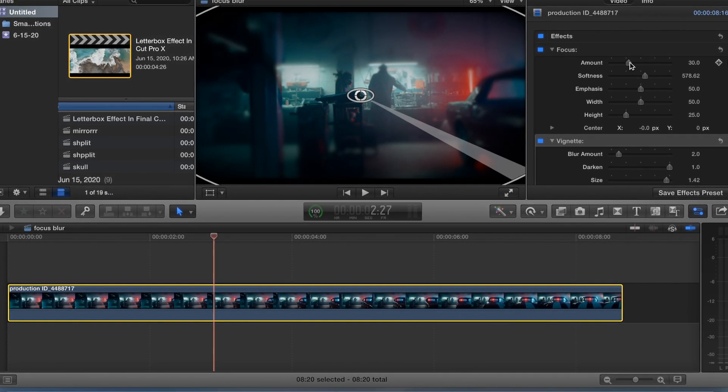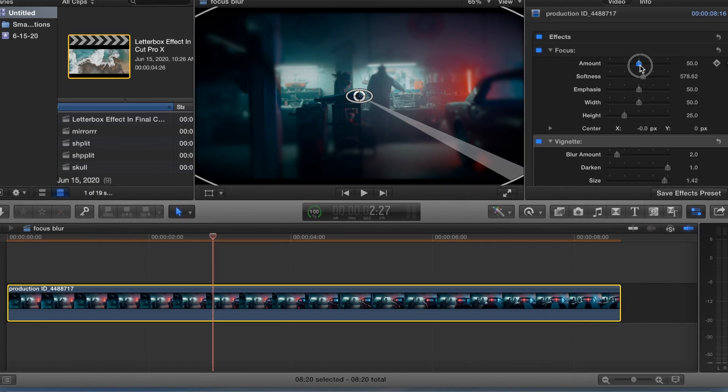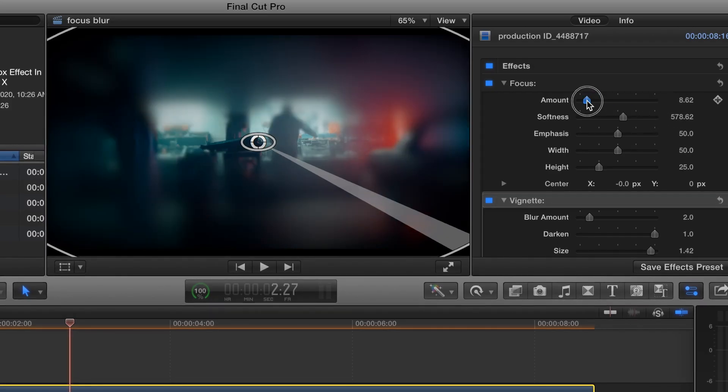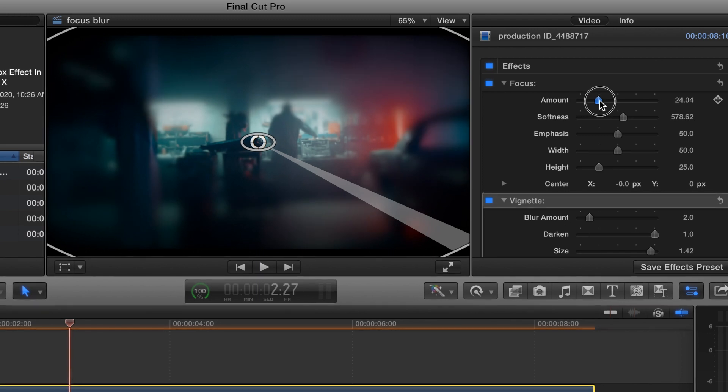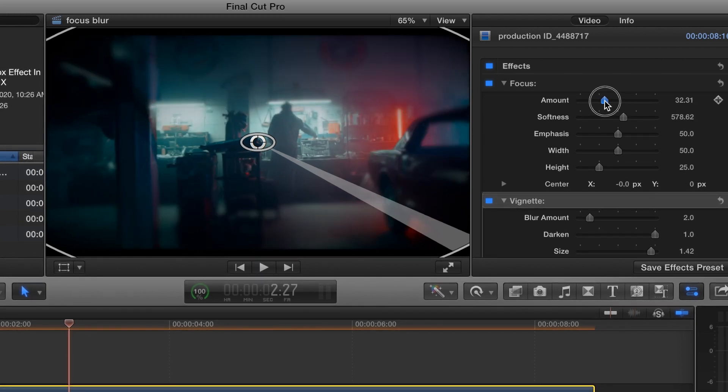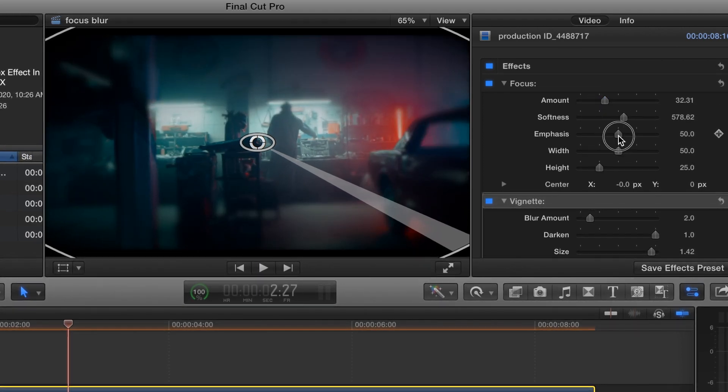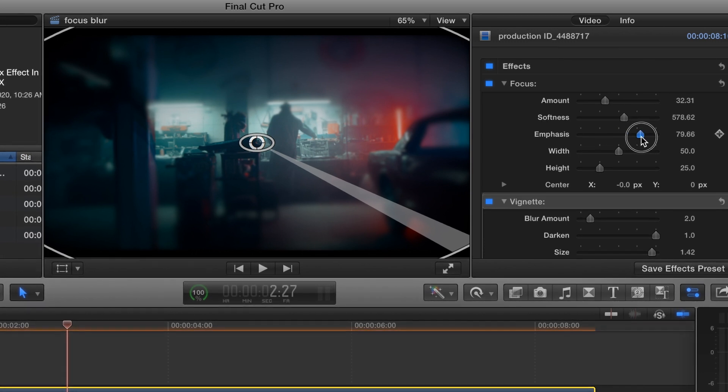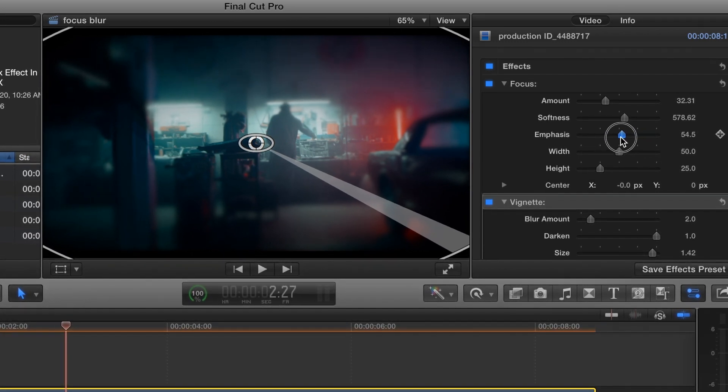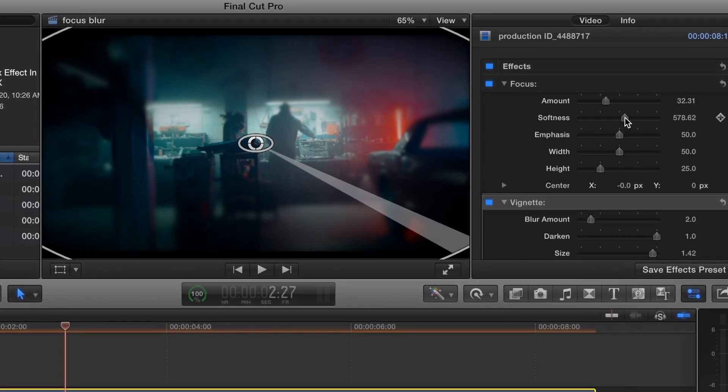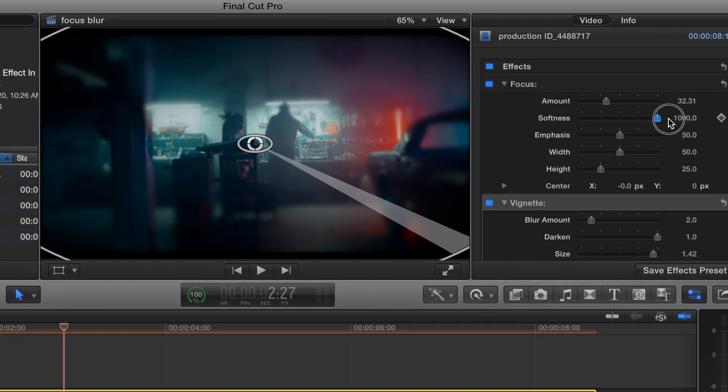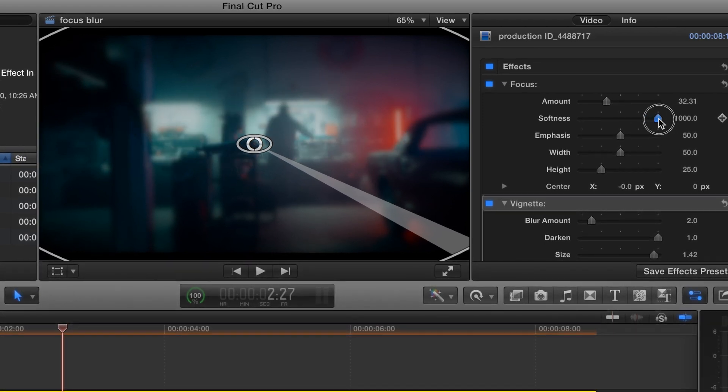Super easy guys, you can obviously play around with the settings, see what works best. Okay, you can soften the blur, that looks pretty cool.